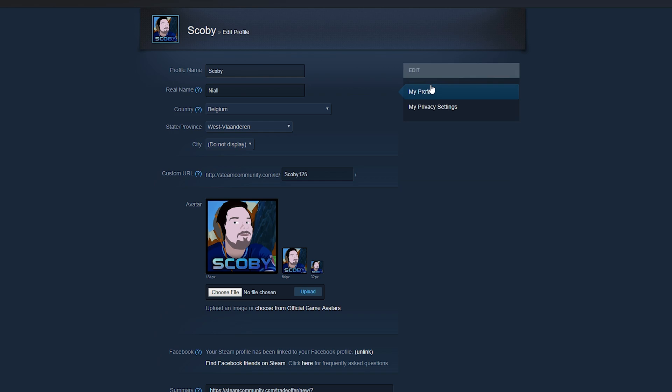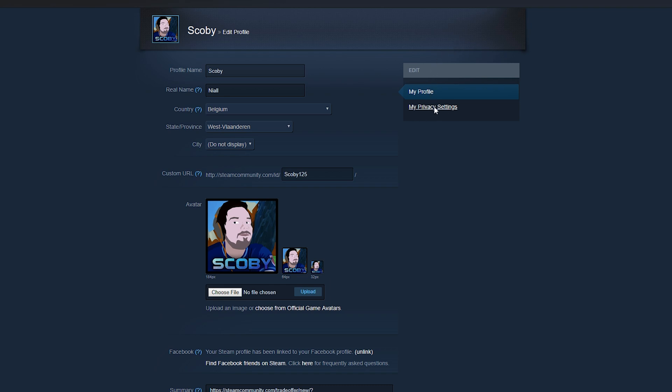This is going to give us some more options to edit on our profile. From this point we're going to be coming to the tab on the right and we're going to be clicking on My Privacy Settings.